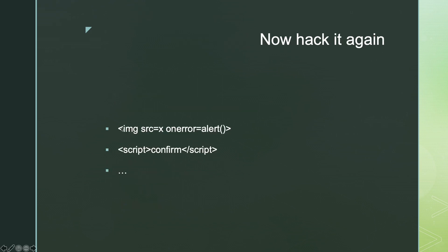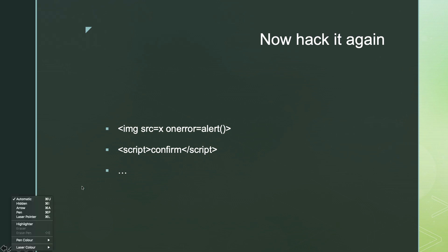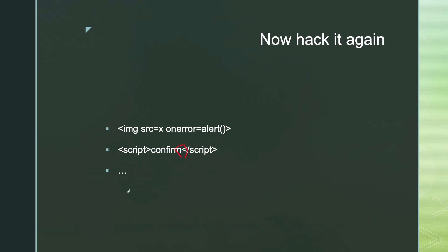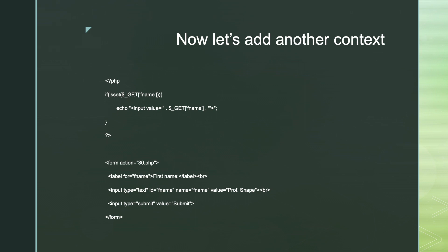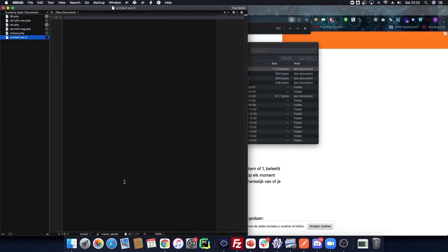Some bypass examples: if there's an alert filter, you can use confirm() instead of alert(). There are many different things possible. For example, confirm() with parentheses should pop up the dialog. We're also going to try adding a different context to our attack. Pause the video, make a new file on the server, copy over this code making sure you replace the filename with your own. I'm going to make a new file called cheese-html-tag.php.